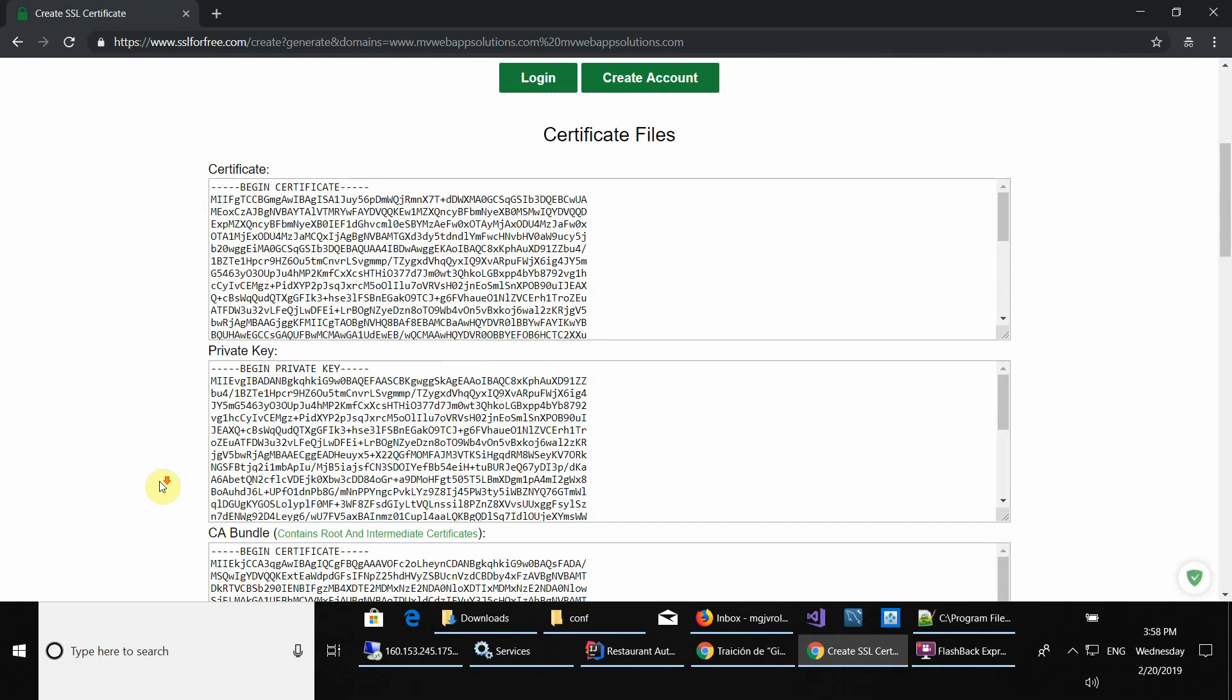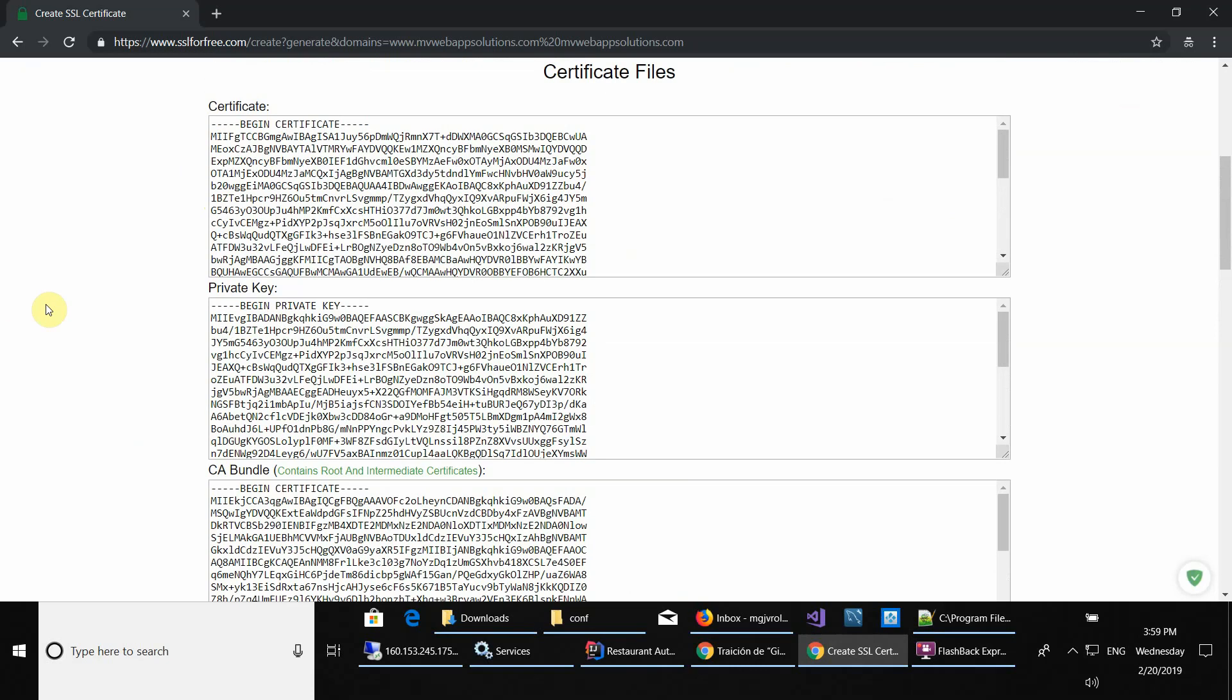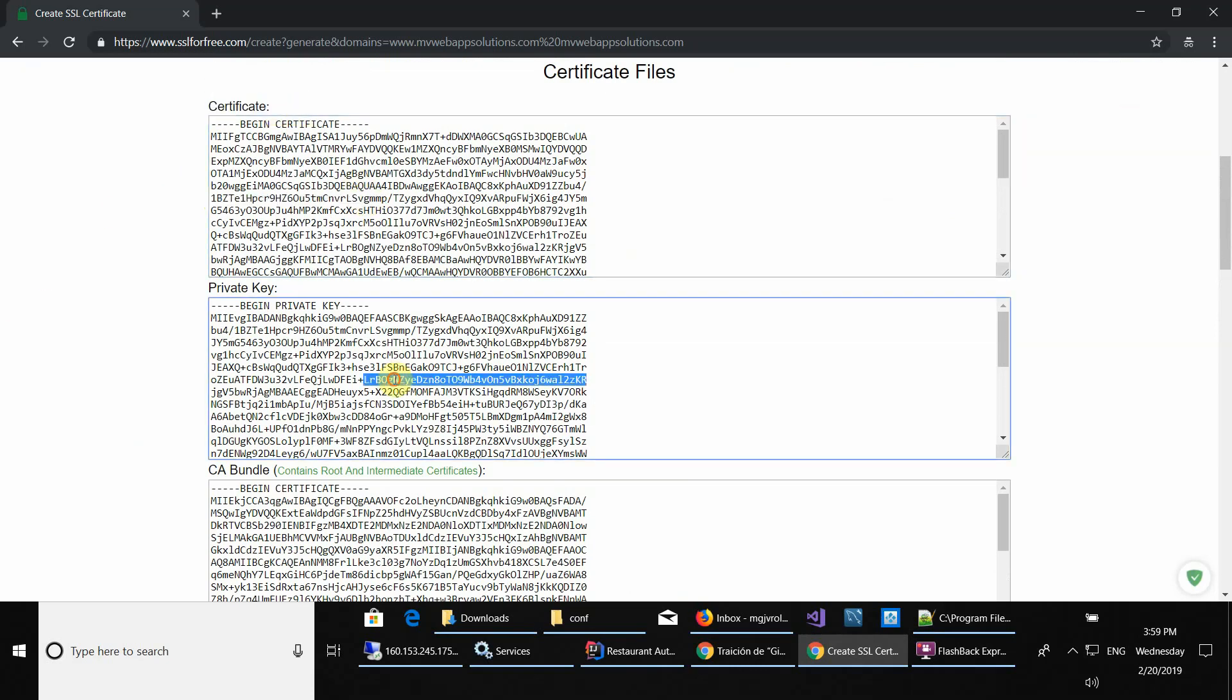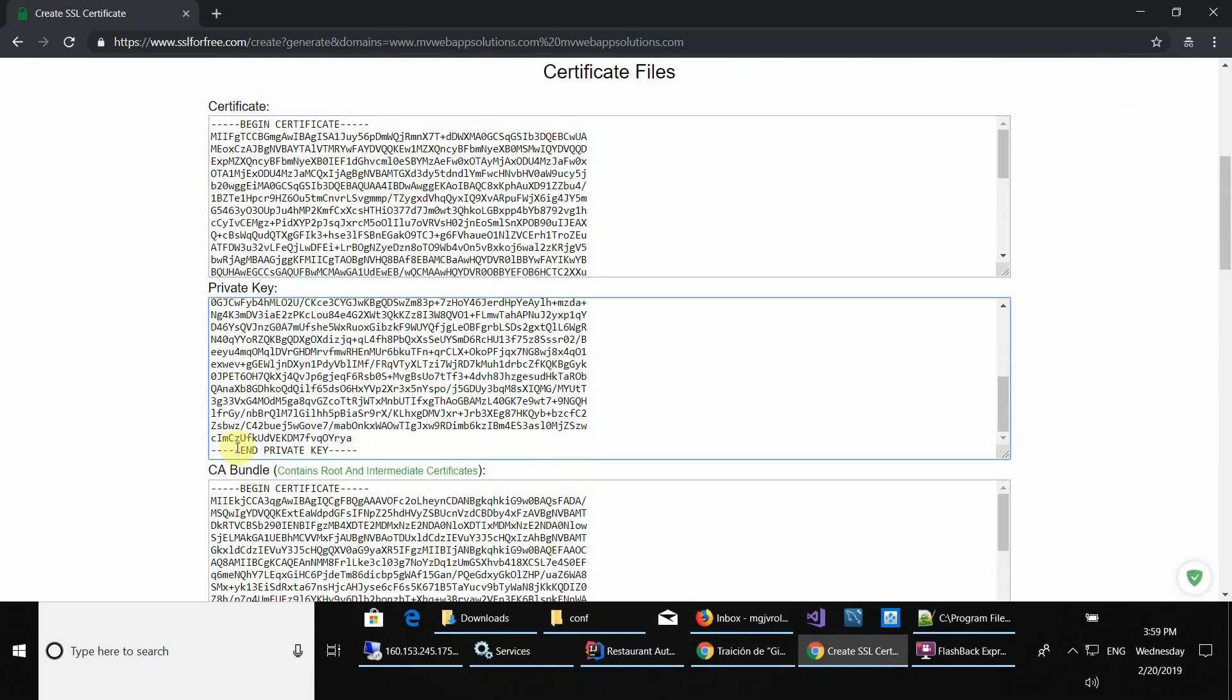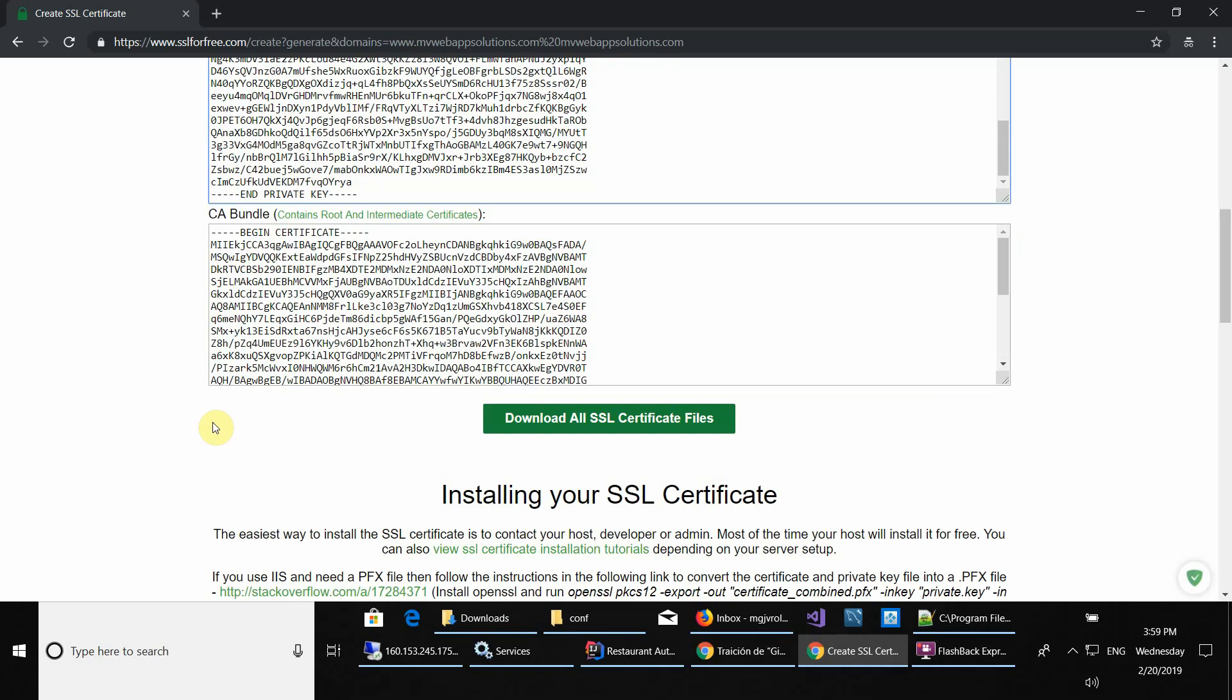Here, as you can see, you have your certificate here at the beginning, then your private key and your CA bundle.